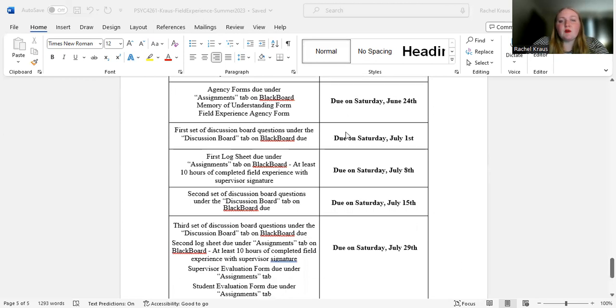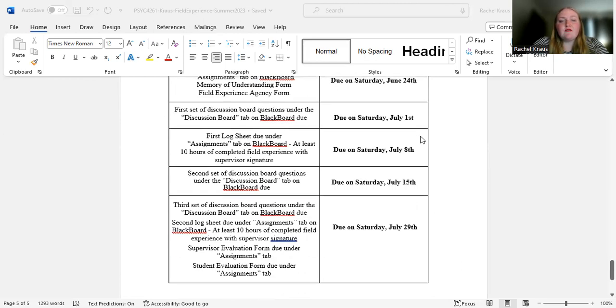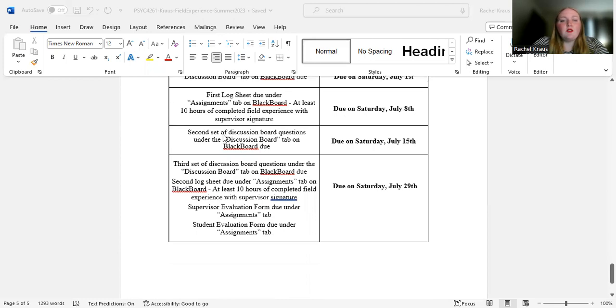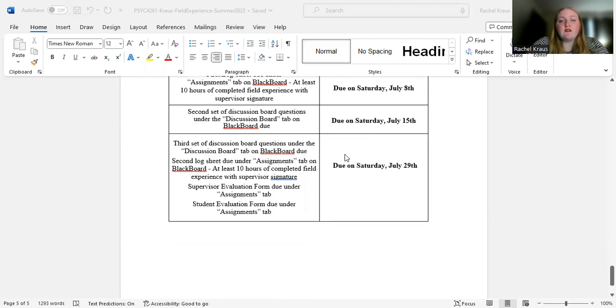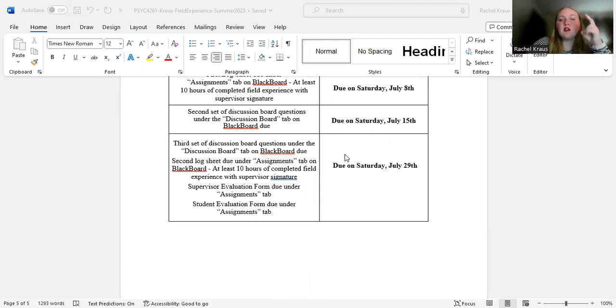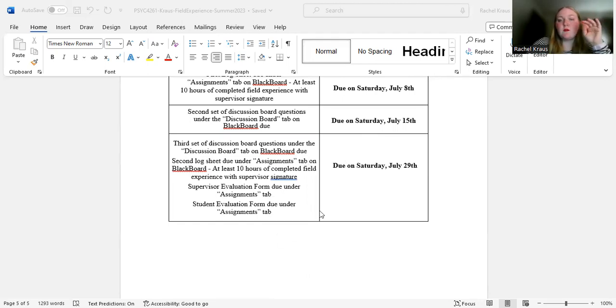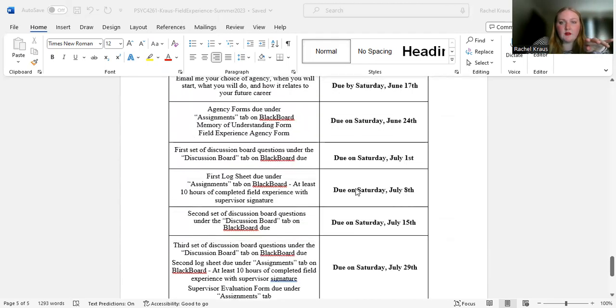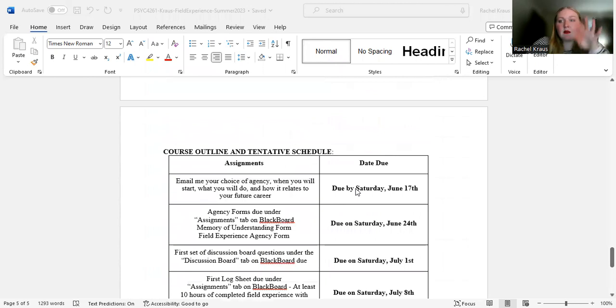First set of discussion board questions due July 1st, first log sheet due July 8th, second set of discussion board questions July 15th, and then everything else, which is the third set of discussion board questions, second log sheet, supervisor evaluation form and student evaluation form all due Saturday, July 29th. All right. Let me know if you have any questions.